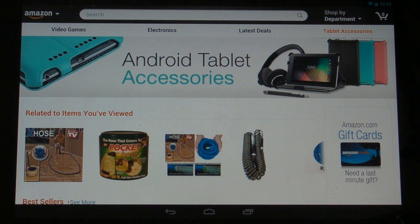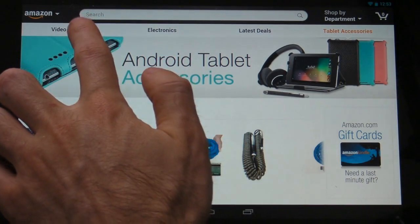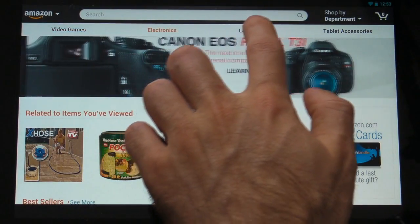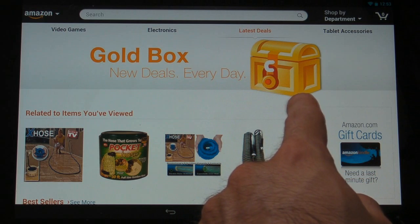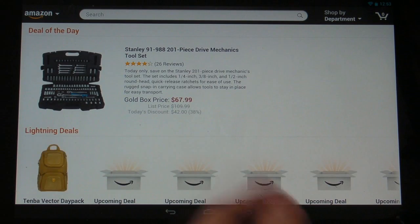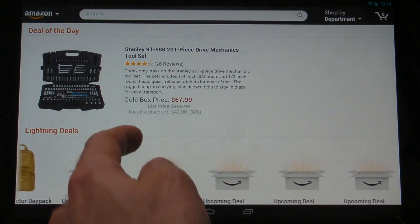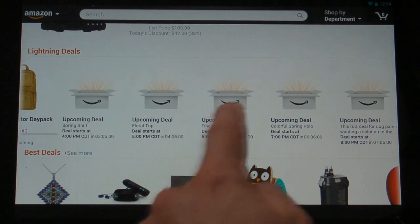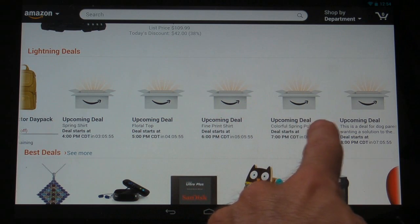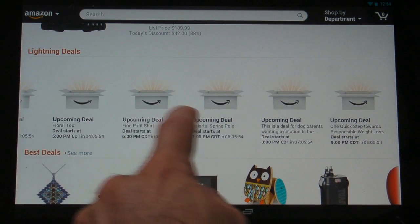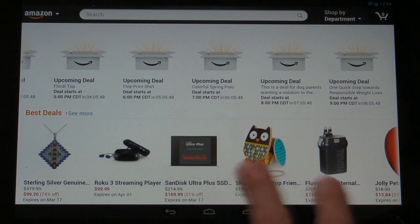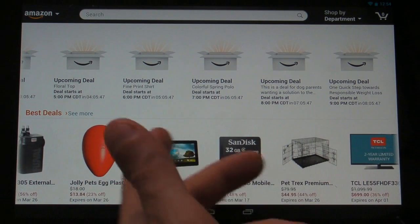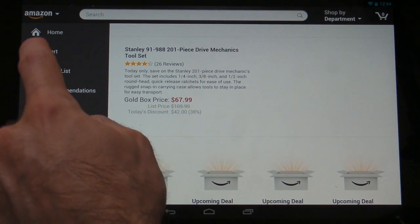I'd like to quickly go over the features available in this application. We're at the home screen right now where there's a variety of banners that allow you to view some hot deals that they have available. They also have the gold box deals available at this home screen, so you can simply tap on that and it'll bring up what the current gold box deal is. You can also browse through the future lightning deals and see which categories are going to be coming up for new gold box deals. There's also some best deals down here that you can scroll through.